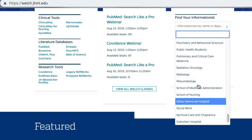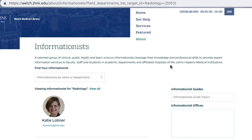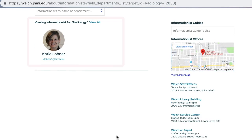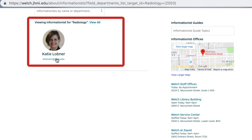Clicking on this link will open a page that will introduce you to your assigned informationist. For example, if I click on Radiology, it shows that Katie Loebner is the informationist for this department. Just below her name, you'll see the email address that you can use to contact her.